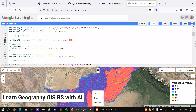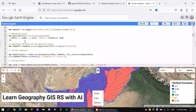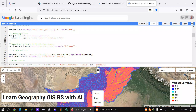Next, we load the DEM data clipped to the region of interest. Then we apply the smoothing Gaussian filter to fix minor bumps and inconsistencies. You can search for more about Gaussian filters and techniques online. After that, we resample the data using bilinear resampling — you can look up what resampling and bilinear mean. Finally, we run the TAGEE terrain analysis function on the DEM, which I've named 'dem_srtm'.